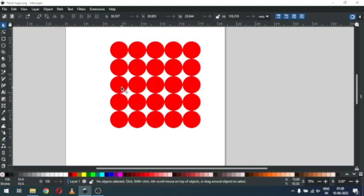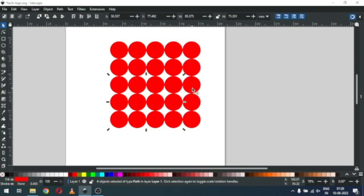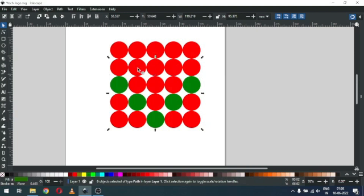Now select all these and duplicate again. Select this circle very carefully and change the color. Now select this circle and change the color.